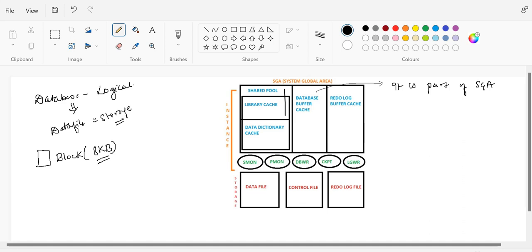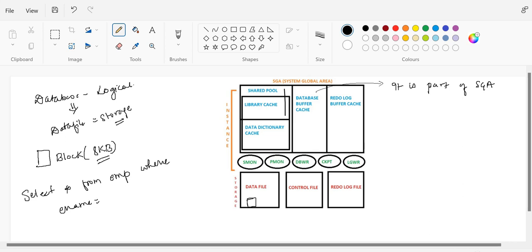The default size of a block is 8KB, and in an 8KB block we keep the data in physical format. A block is the smallest entity where you can store data. You can select 16KB or 32KB also, depending on the organization's or client's requirement. In 99% of cases, everyone uses the 8KB default block size. It is very feasible and easy to use in terms of performance tuning.